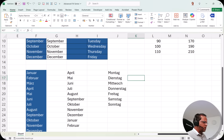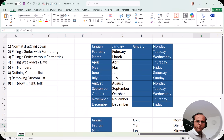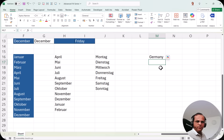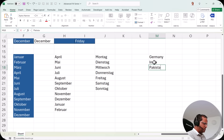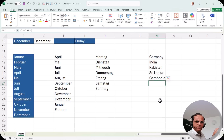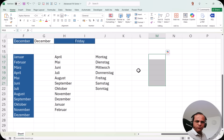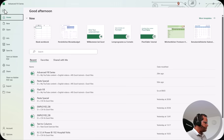Now let me show you how to create a custom list. Suppose I want a series of country names — Germany, India, Pakistan, Sri Lanka, Cambodia — so that whenever I type one country name and drag down, Excel fills in the rest automatically. To do this, go to the File tab, then click Options at the bottom. In the Excel Options dialog box, click 'Advanced' on the left side.